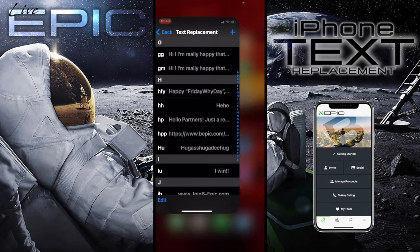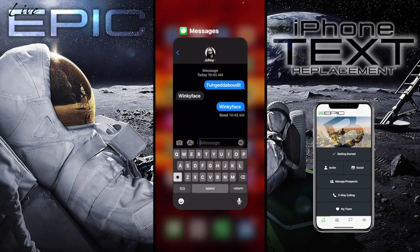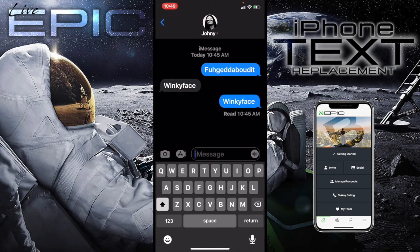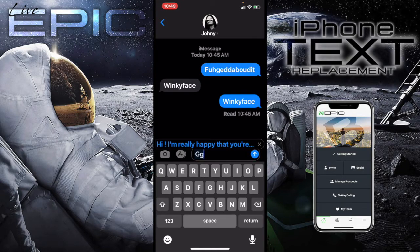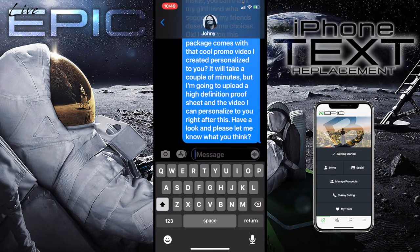So let's say I wanted to send that to somebody. Let's send it to Johnny. Inside of the message I'm just going to type 'GG' and you can see it populates up top. And all I have to do is press the spacebar and send my message.